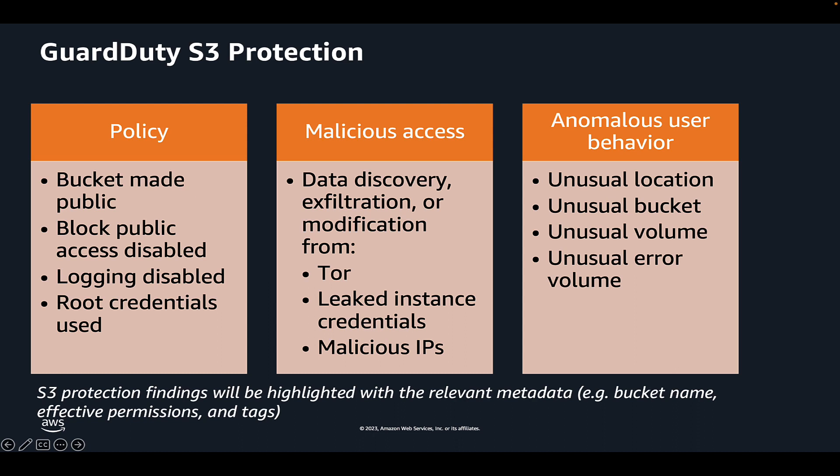These data sources monitor different kinds of activity. For example, CloudTrail management events for S3 include operations that list or configure S3 buckets, such as ListBuckets, DeleteBuckets, and PutBucketReplication API calls. Examples for data events for S3 include object-level API operations such as GetObject, ListObjects, DeleteObject, and PutObject API calls.